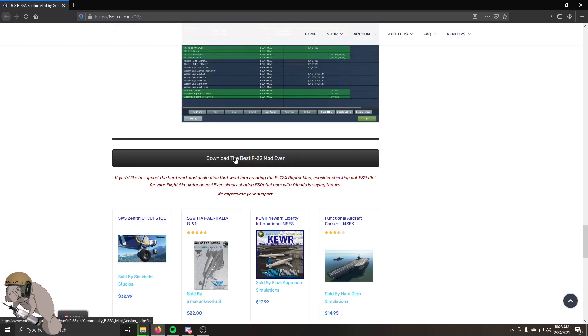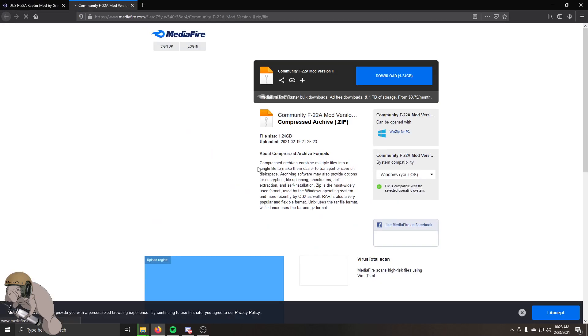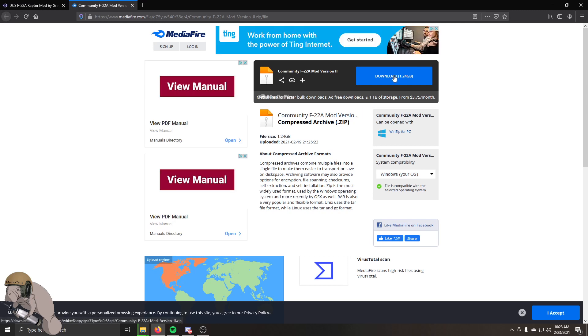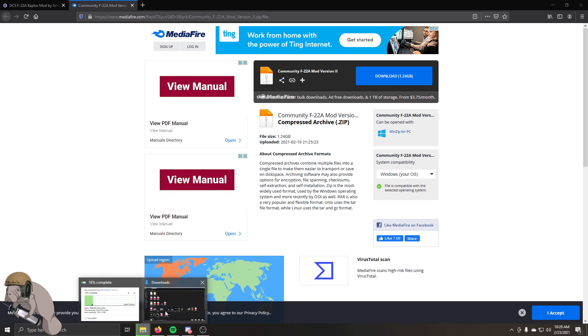You're going to click this, download the best F22 mod ever, left click, and you go to here. You're going to left click, you're going to save this thing, and it's going to start your download. It's 1.24 gigabytes, so this is done downloading.